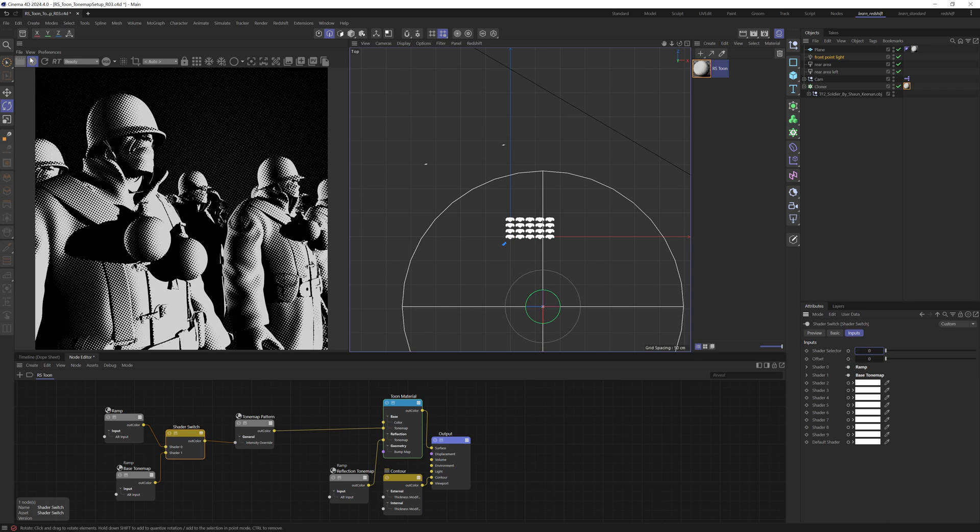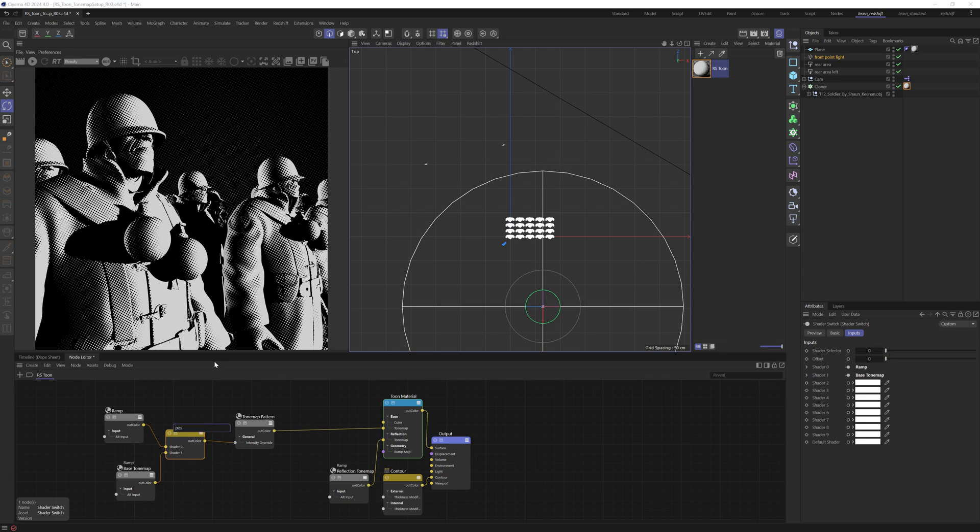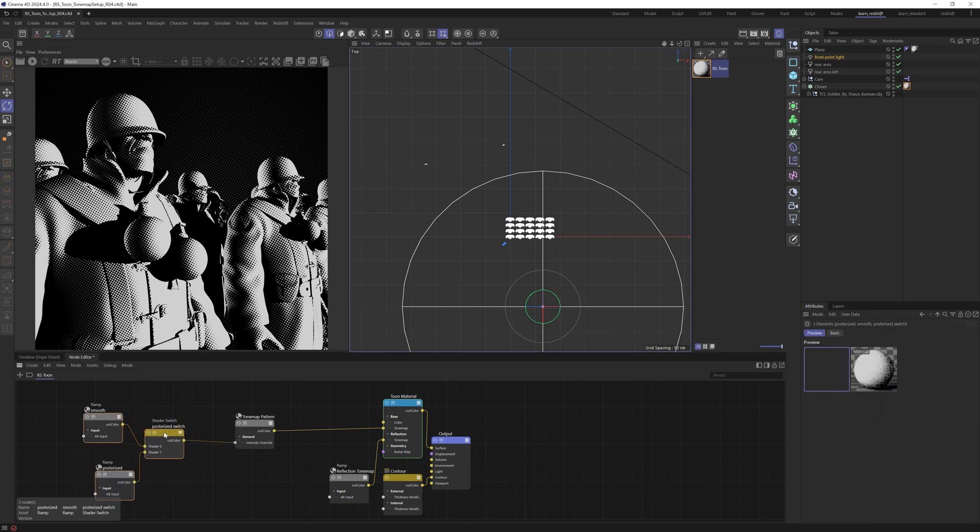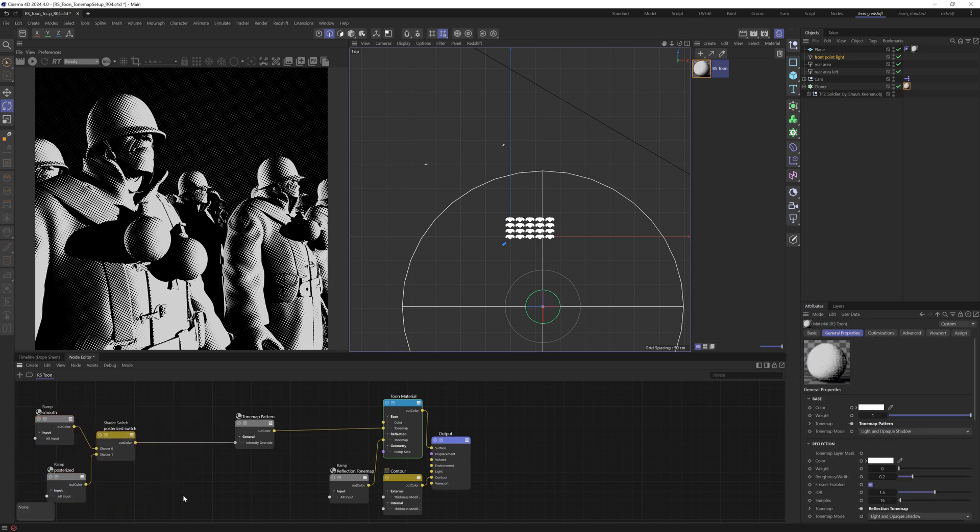If we press 1, we're now switching to our posterized ramp. Let's just pause this. And I'm going to call this switch posterized switch. And then we can call this smooth. I'm going to call this posterized.